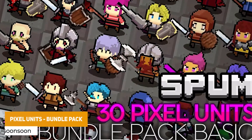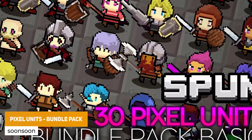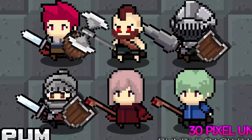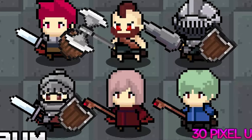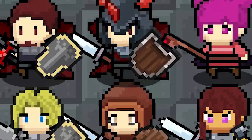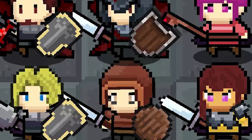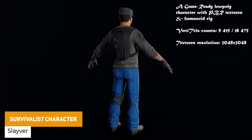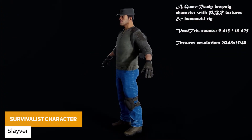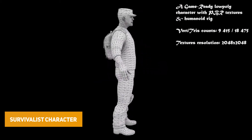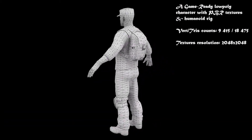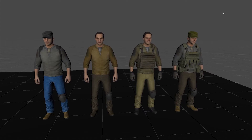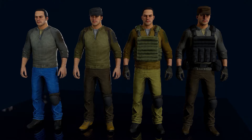We've got the Pixel Units Bundle Pack which has over 30 different pixel characters from humans, elves, skeletons and devils, with different sprites for different customizations for armor, weapons and various different animation clips. We've also got the Survivalist Character, which is a game-ready low poly PBR character with 14 skeletal meshes, 3 to 4 different skins for each, and is suitable for URP and HDRP out of the box.